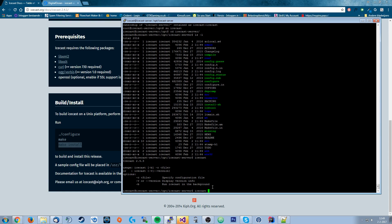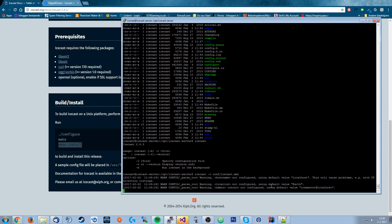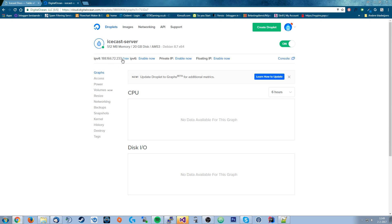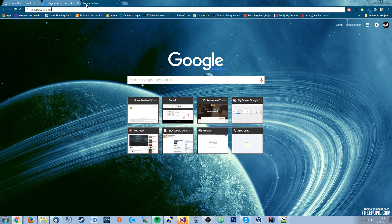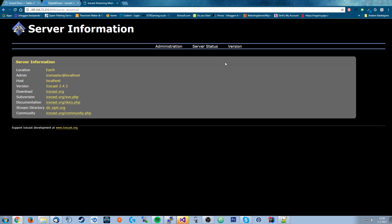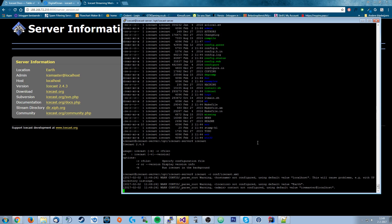To run the server, execute 'icecast -c conf/icecast.xml'. You'll see it's running on localhost — the location is set to the default 'Earth' and the admin contact defaults to 'icemaster'. Now take your server IP from the DigitalOcean email or your console, put port 8000 after it, and you can see Icecast is running. That's basically it — we've got our Icecast server running! In the next episodes I'll cover security, connecting to Icecast to stream radio files, and how to put your web radio on a website.